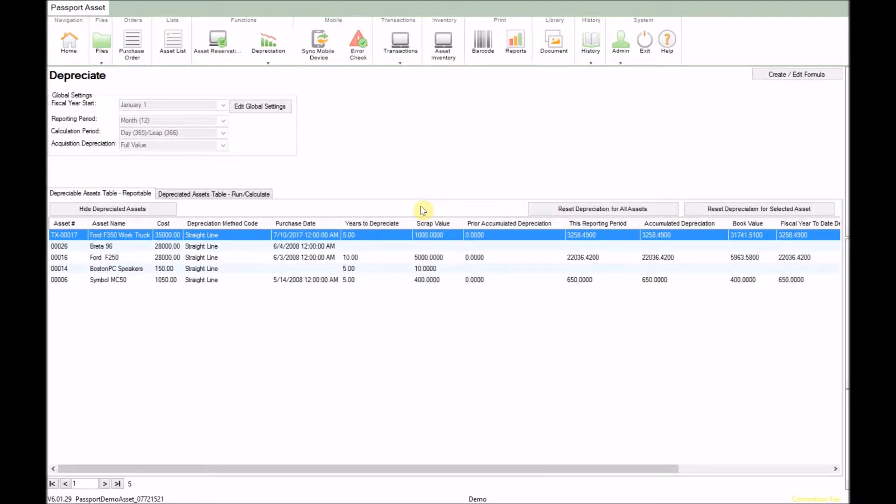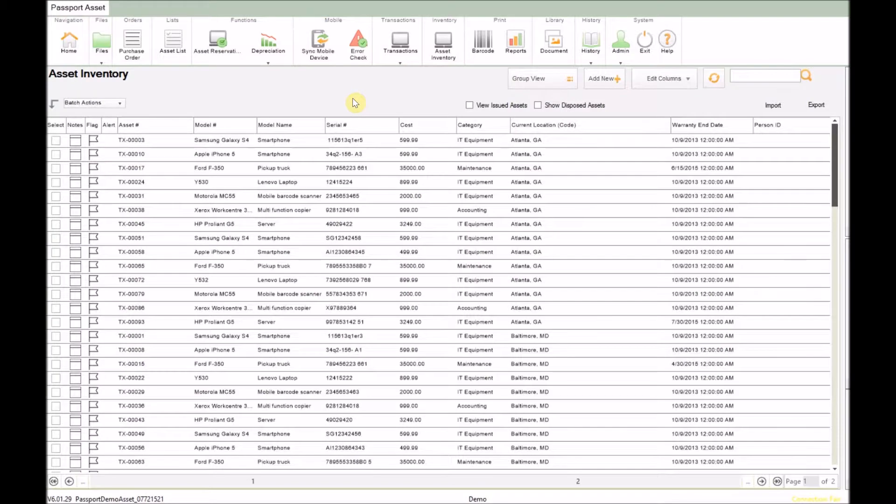Now let's navigate to the inventory screen where we can review the details an asset needs in order to be depreciated. Here we can see we have several assets in the database already. So I'll use one of these and set it up to where we can depreciate it.